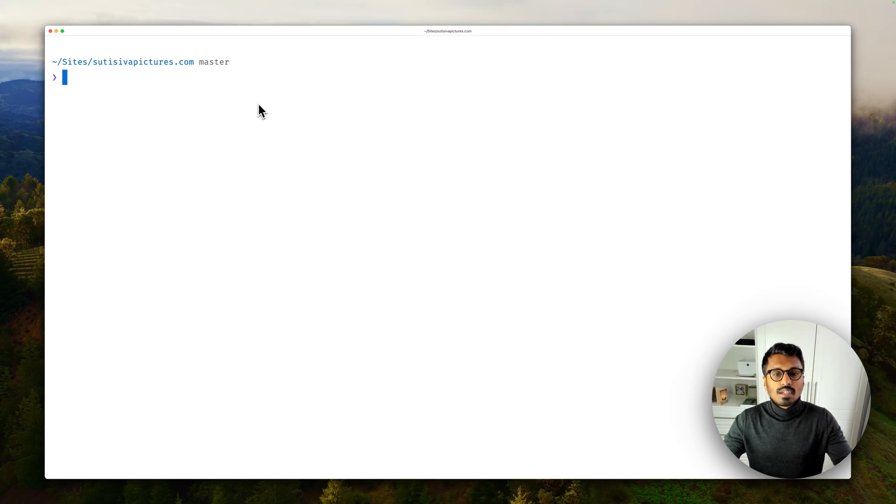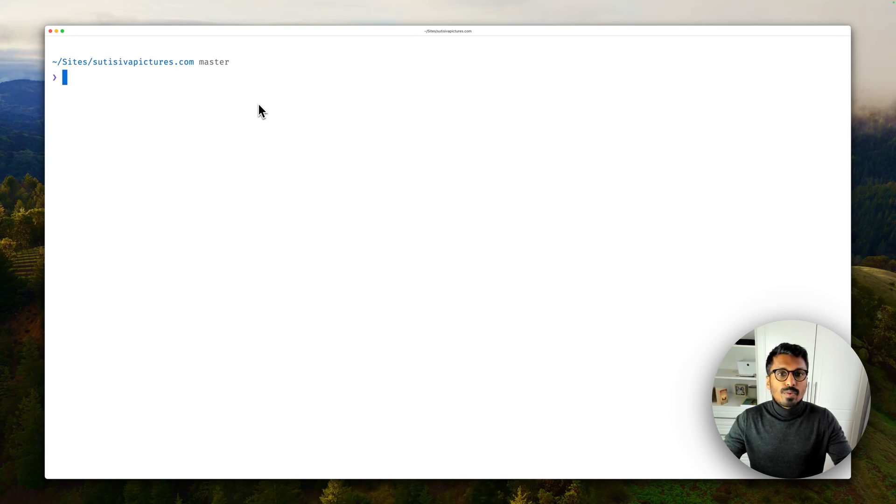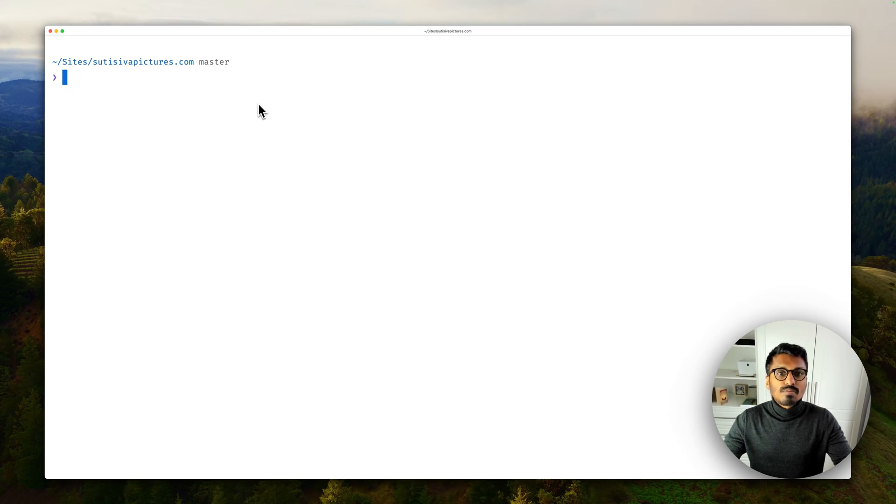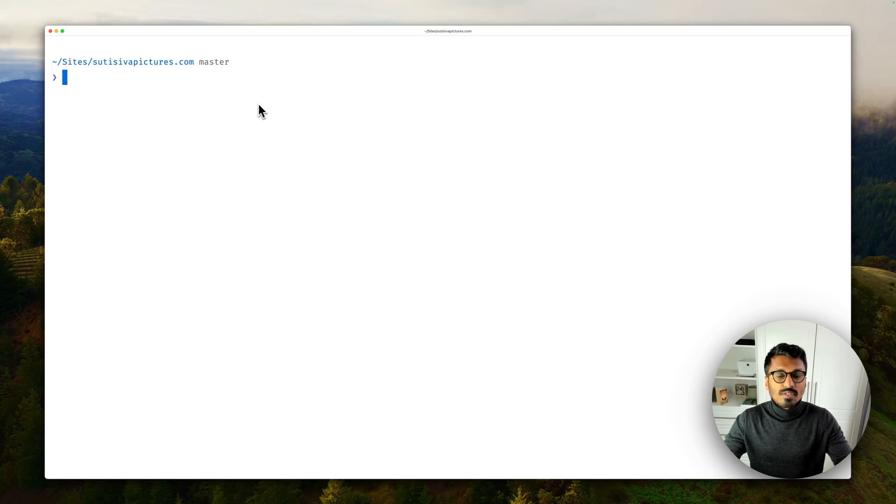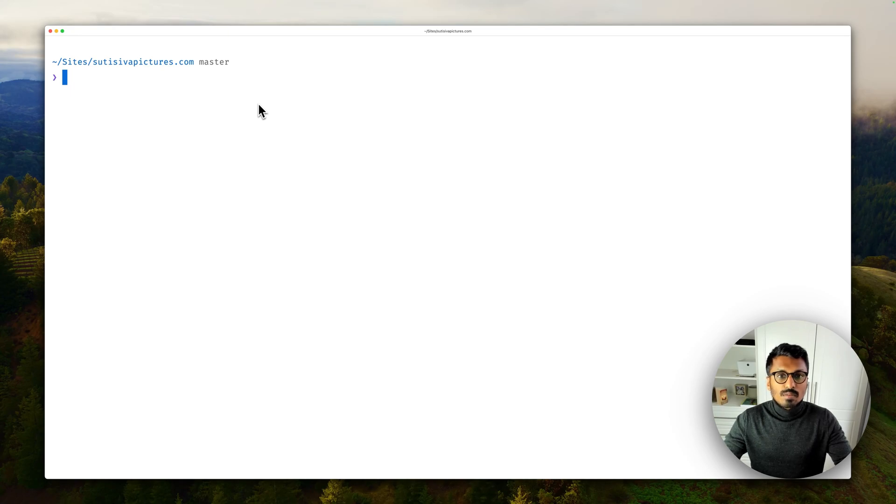Hey everyone, welcome back to another video. I've been working on upgrading most of my projects from Yarn 1 to basically the latest version of Yarn, and I thought for this last one that I've left here I'm going to show you how to do it.